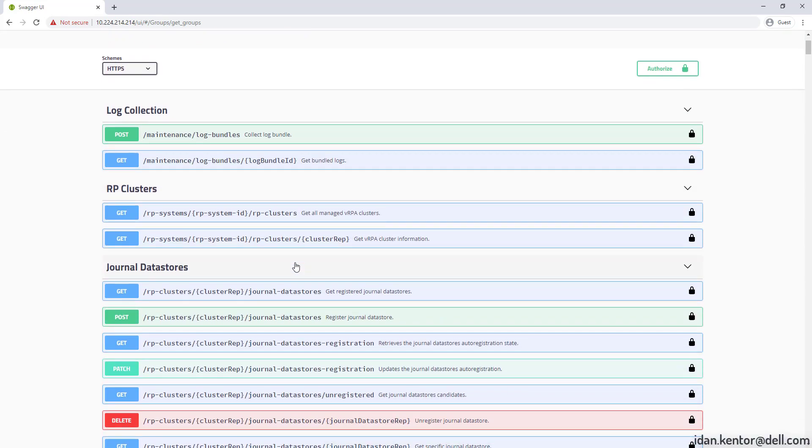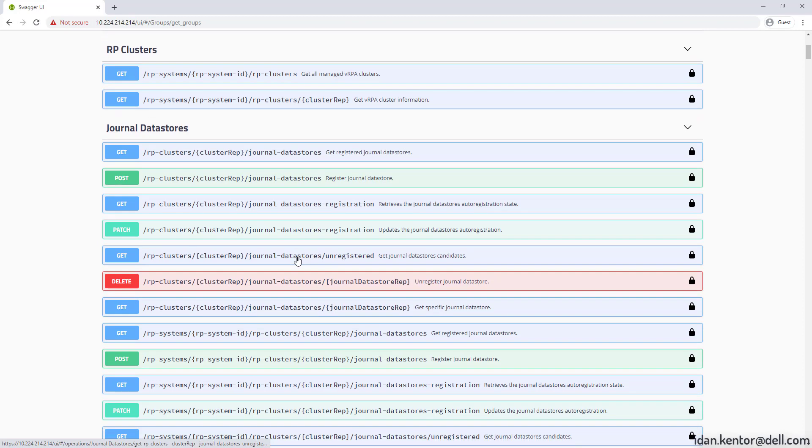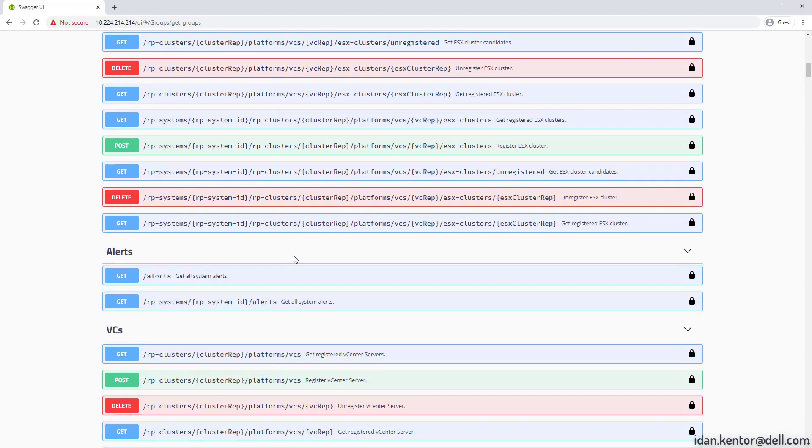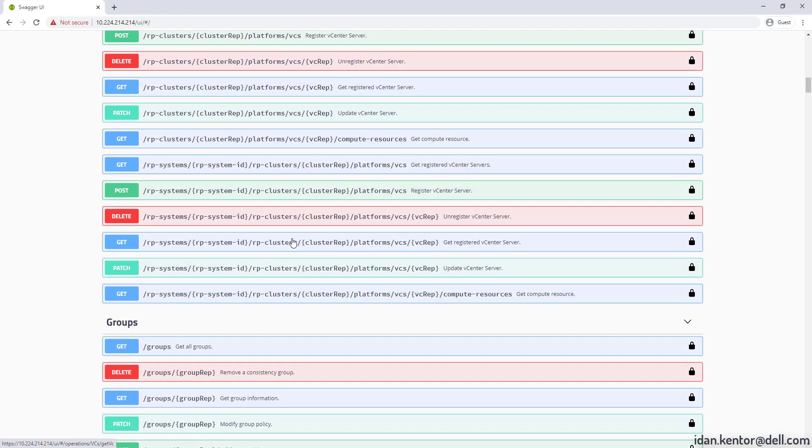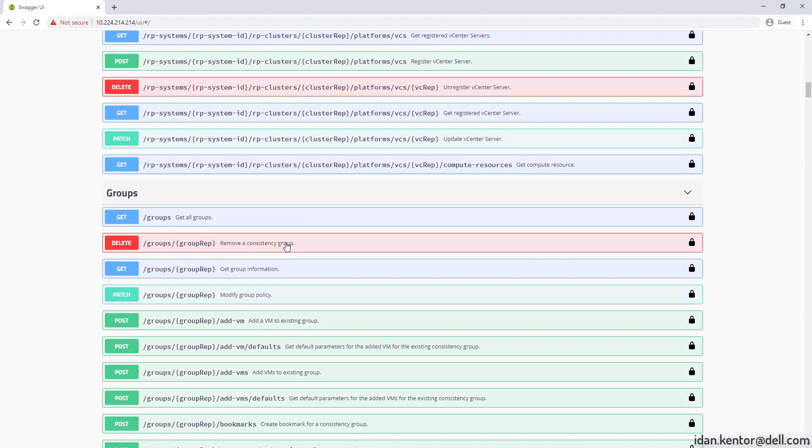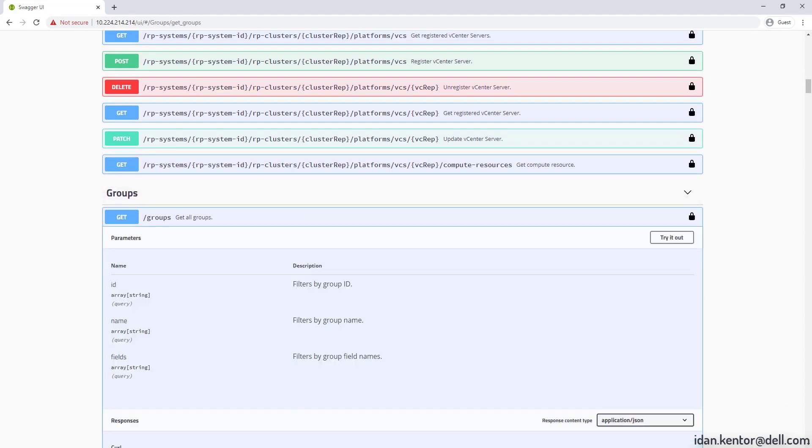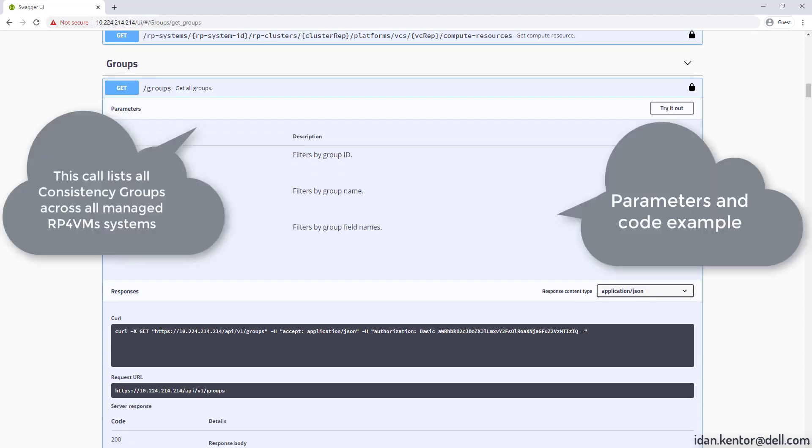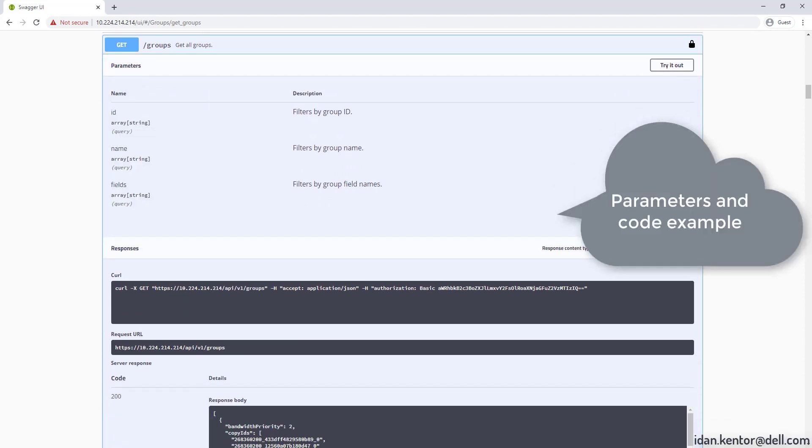As you can see the calls are categorized. Let's take a closer look at get slash groups which lists all groups across our managed systems. Every call is fully documented including parameters and code examples.